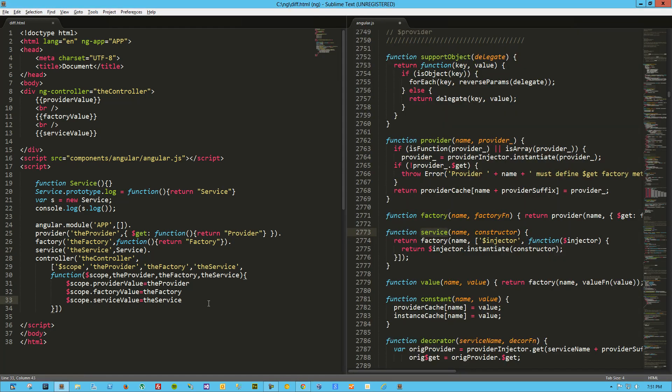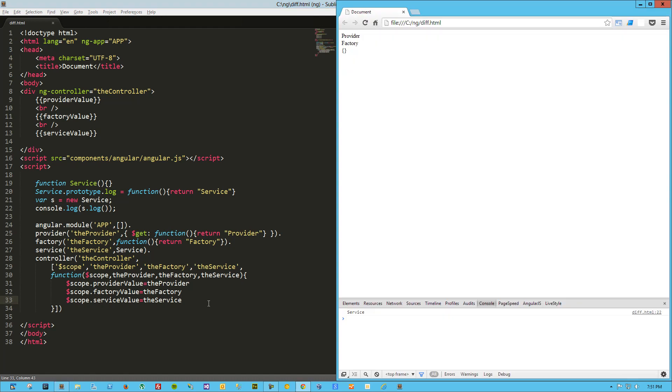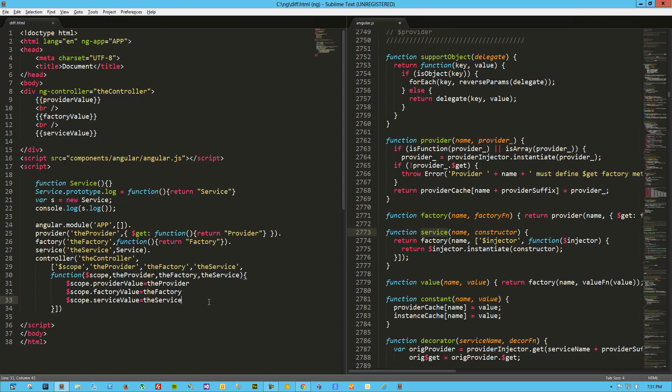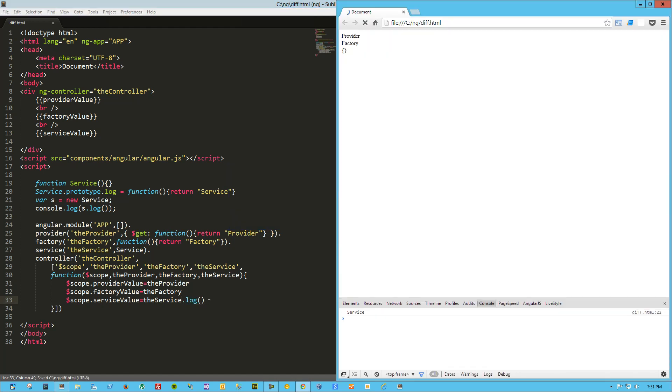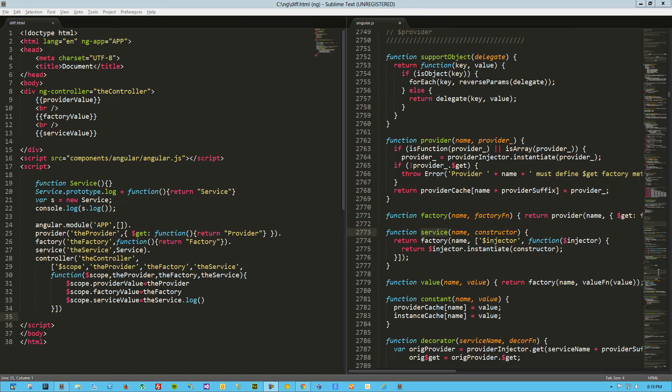And you know what, I got back an empty object, and you know the reason why is because here I was returning the service, so technically it's returning the object. But what I need to do is call the log method on that, so log right there. Refresh here, we've got our provider, our factory, and our service.